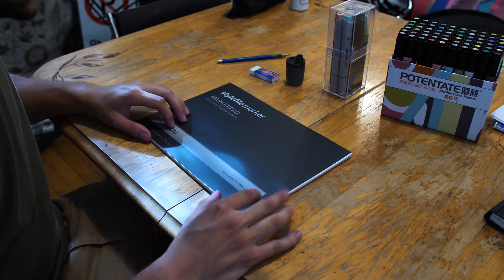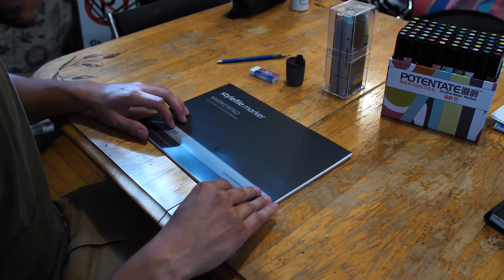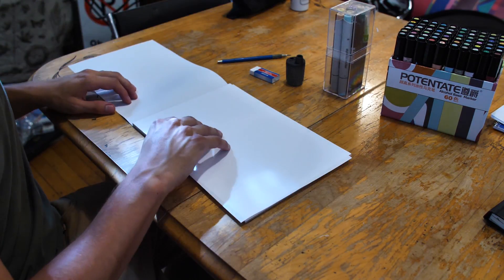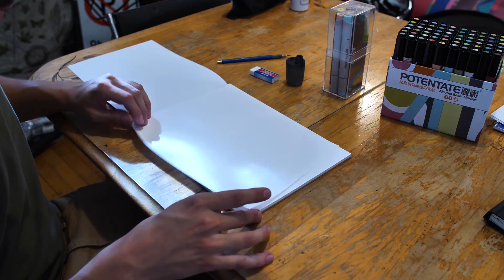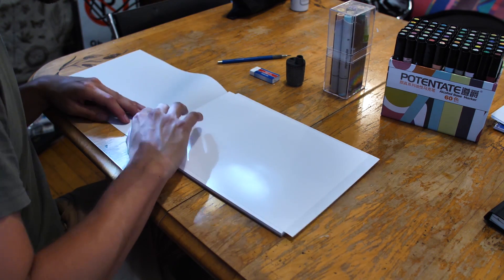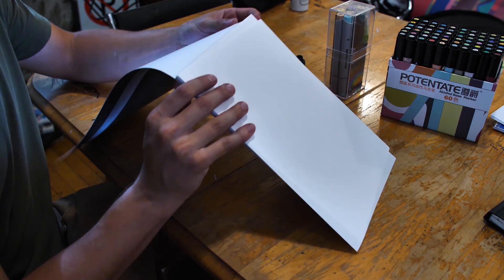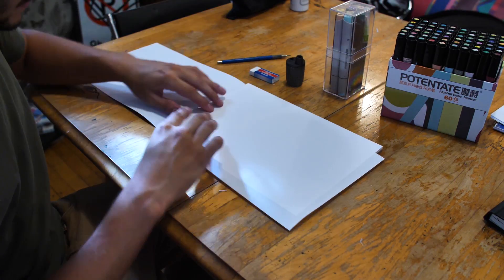Alright, so we've got the Style File marker pad here and we're going to take a look. One of the pages has come loose already, so I'm going to have to see how the glue holds up.